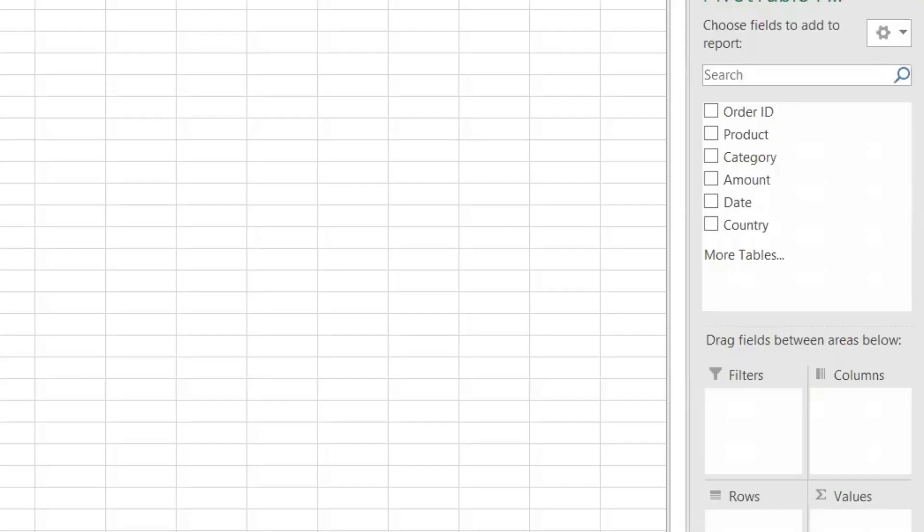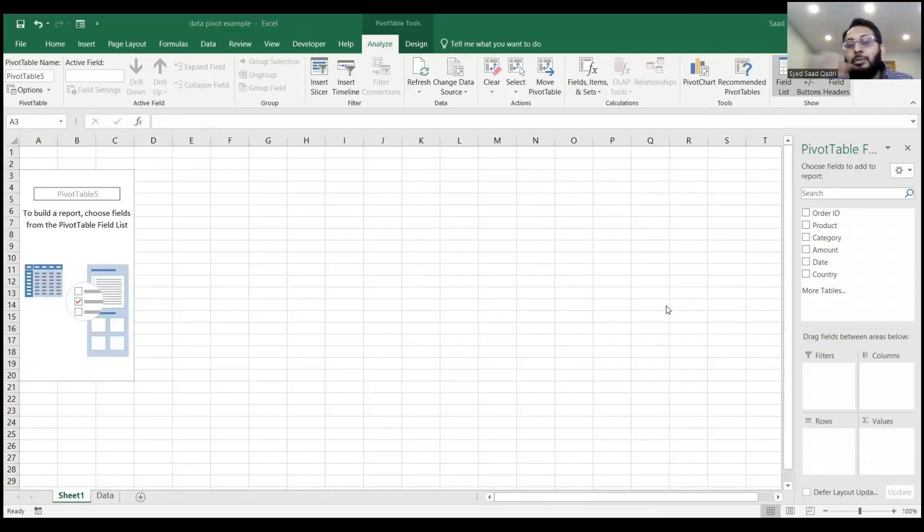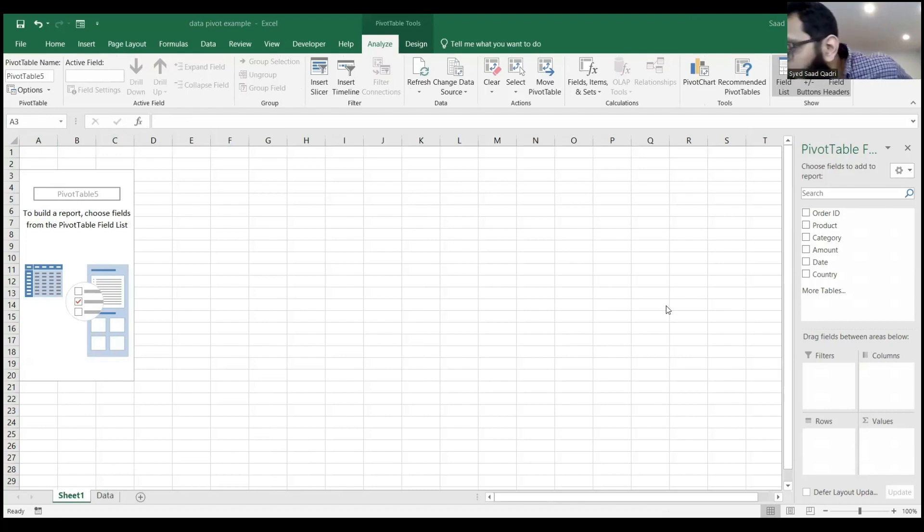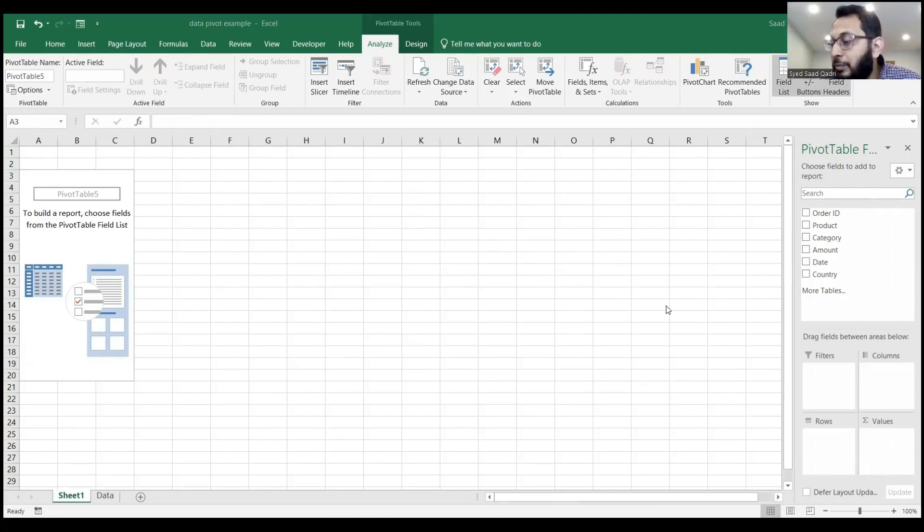Now you see on your right-hand side some options, which are your Pivot Table fields. You can play around with these Pivot Table fields to put items in different places to generate different data sets.